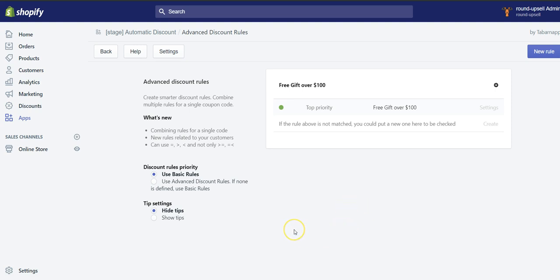Then I'll wait 5, 10, 15 minutes maybe, depending on cache and server stuff, and it will propagate in your store.